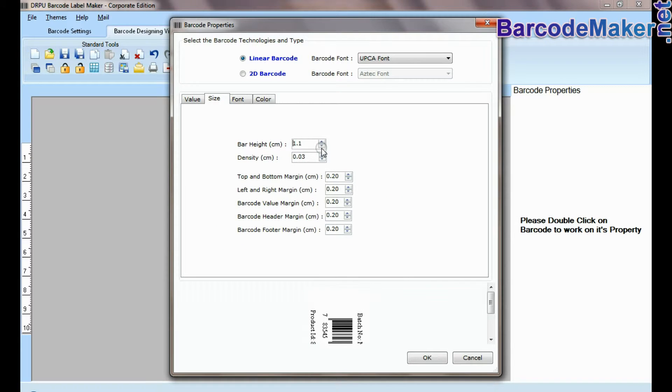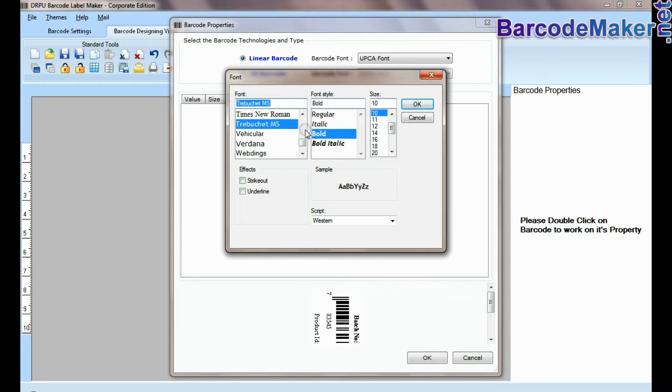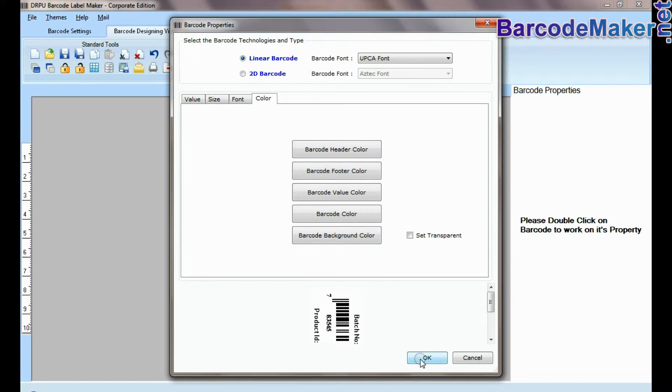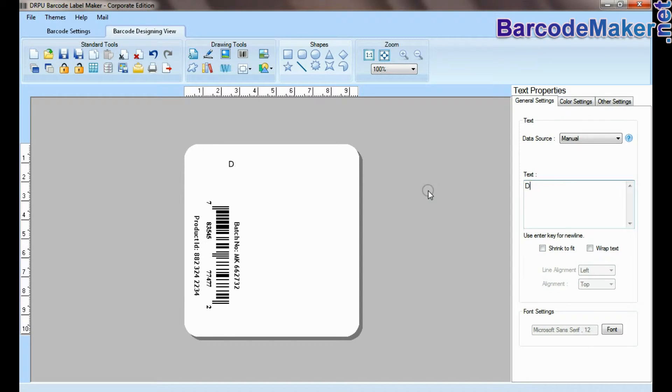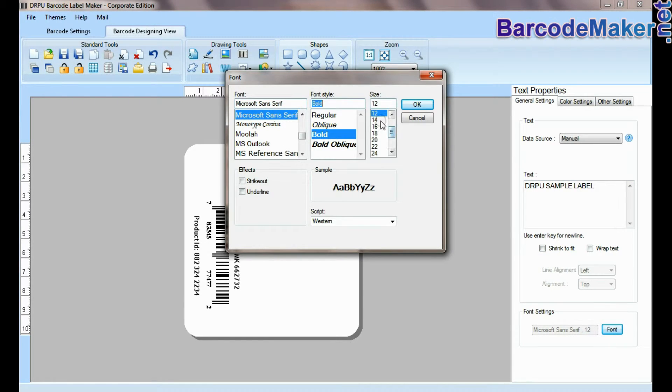Now you can adjust the size, color, and font of your barcode label. Select text and type. Set the font of your text.